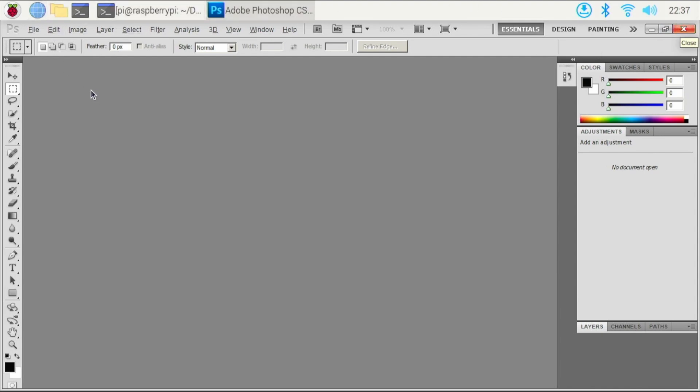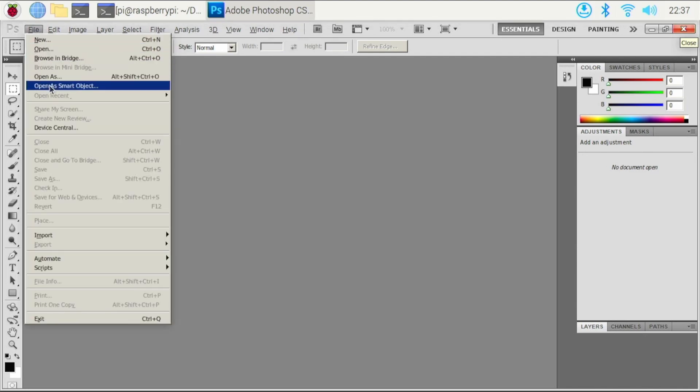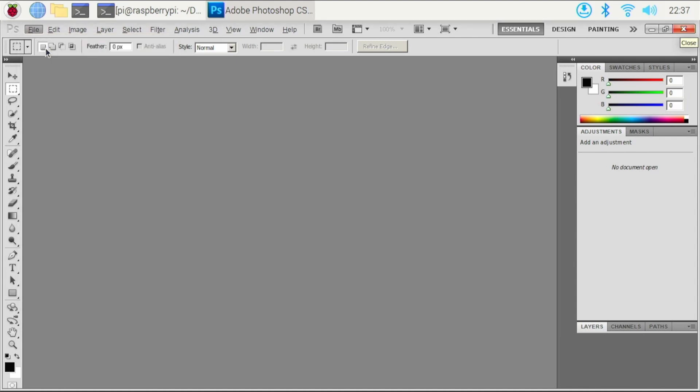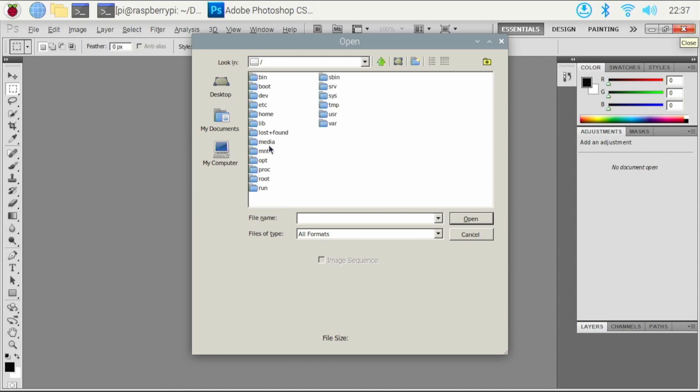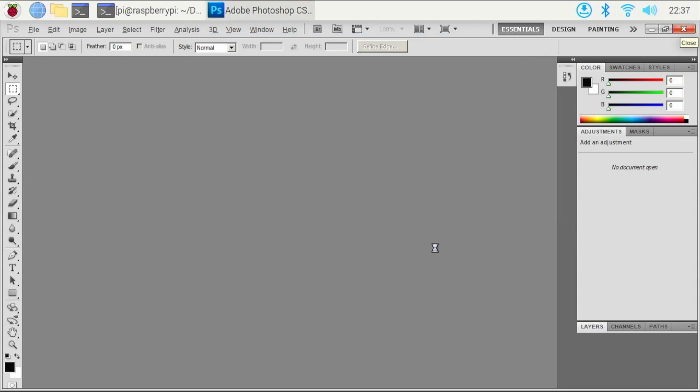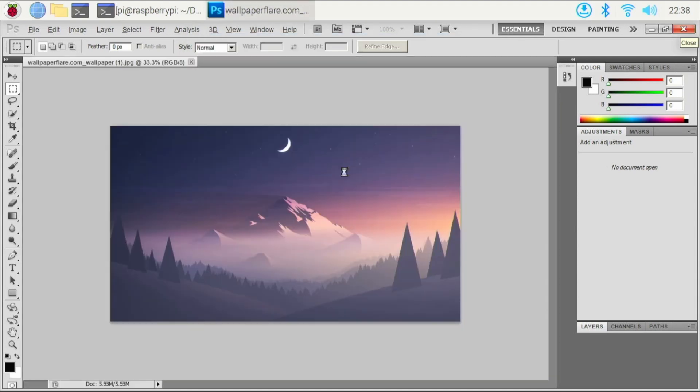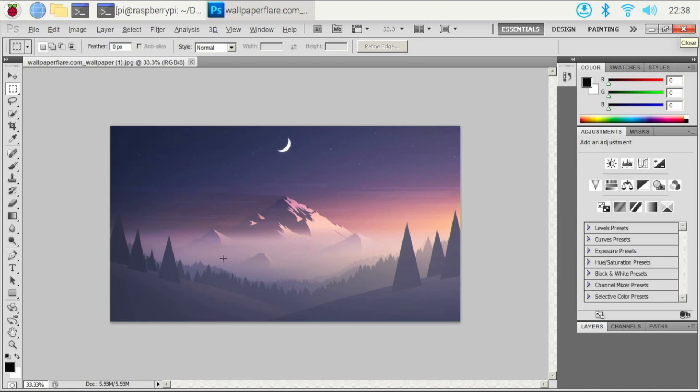So let's open up a photo and see what we can do. So I'll go File, give it a second, hopefully it goes. We'll go Open, and I'll open up my wallpaper picture that I have. Home, Pi, we'll go over to Downloads, and we'll open up our wallpaperflare.com, this image right here. Click Open, give it a second to load up. I mean, you are going to have to wait some. So here we go guys, we have our photo.